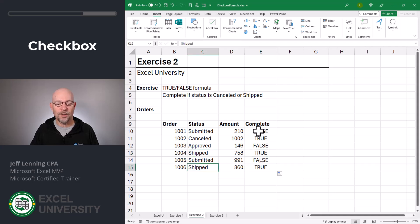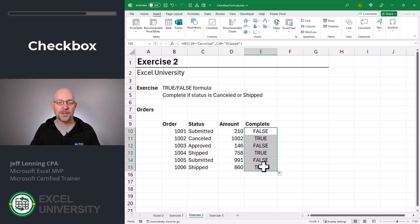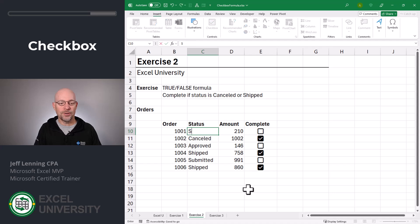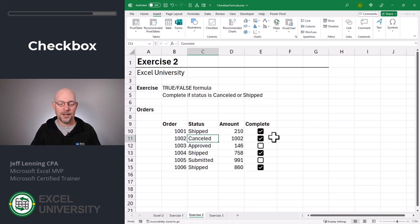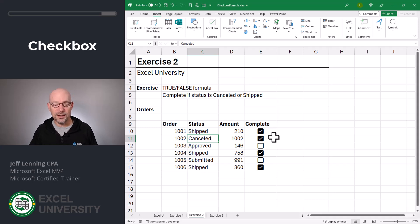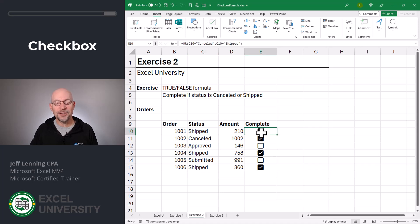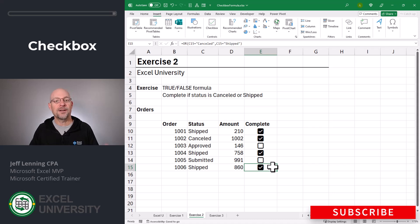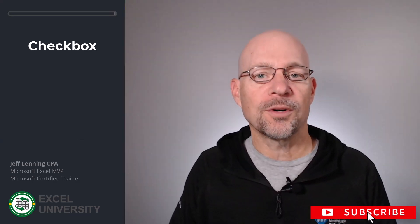Now let's fill this updated version down. We can see this formula returns true when an order is canceled or shipped, and that's exactly what we want. With our formula working, all we need to do is apply the checkbox format. Now, if this order goes to shipped, this checkbox automatically checks itself — and that's exactly what the question was. However, if there's a formula underneath, I can't manually change this checkbox by clicking it. It's being updated by the formula.